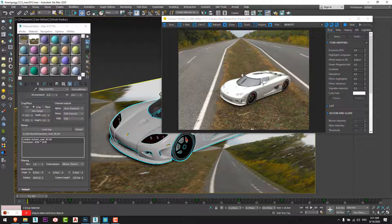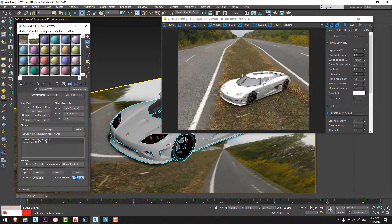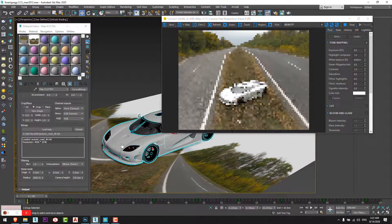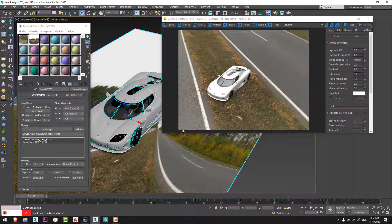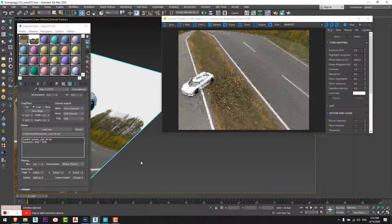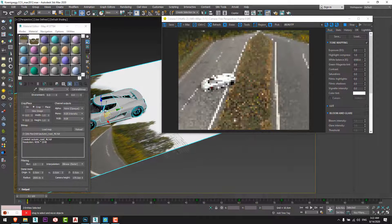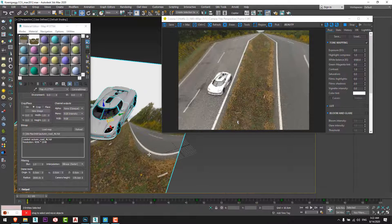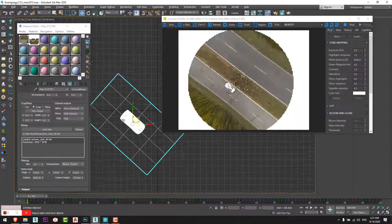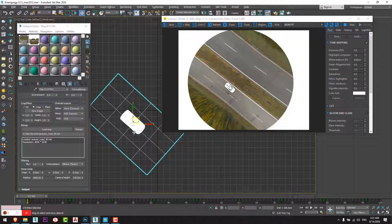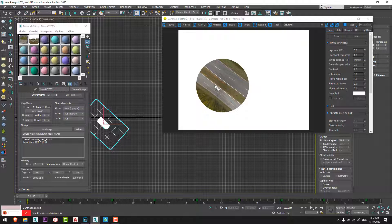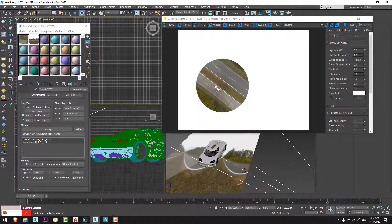I adjust the camera height to about 170 — yes, 170 is fine. Now the car is fitting well in the HDRI. I will move the car and the plane a little to the right side of the road and rotate it slightly. Now you can see the dome and the HDRI looking very good. I will adjust the camera angle.